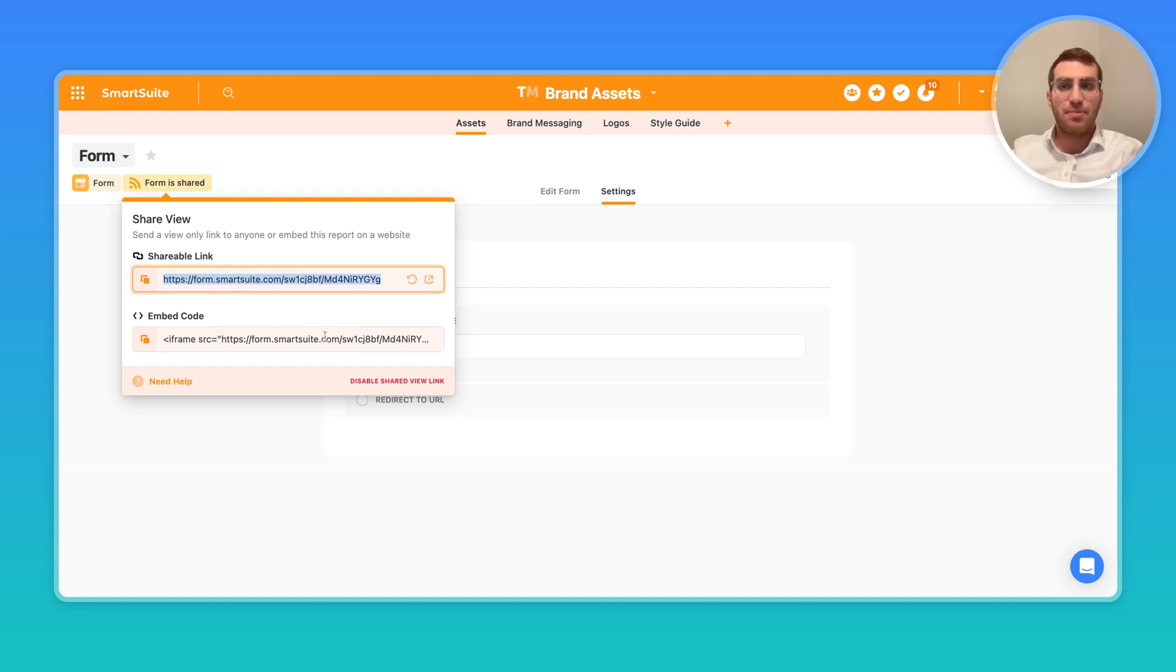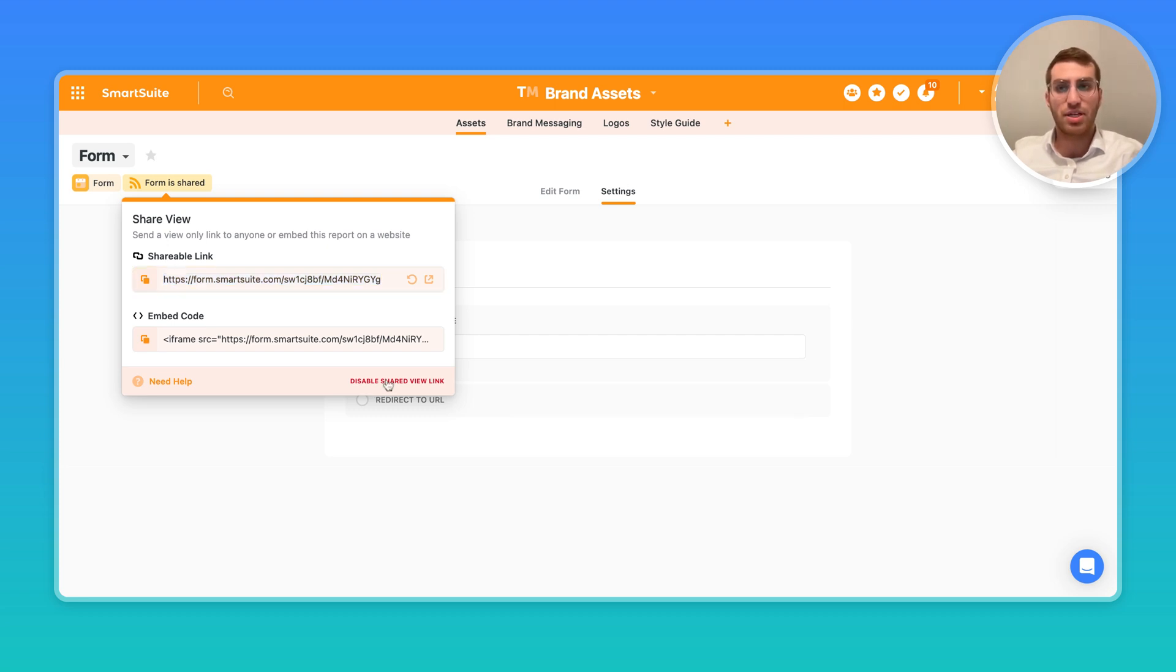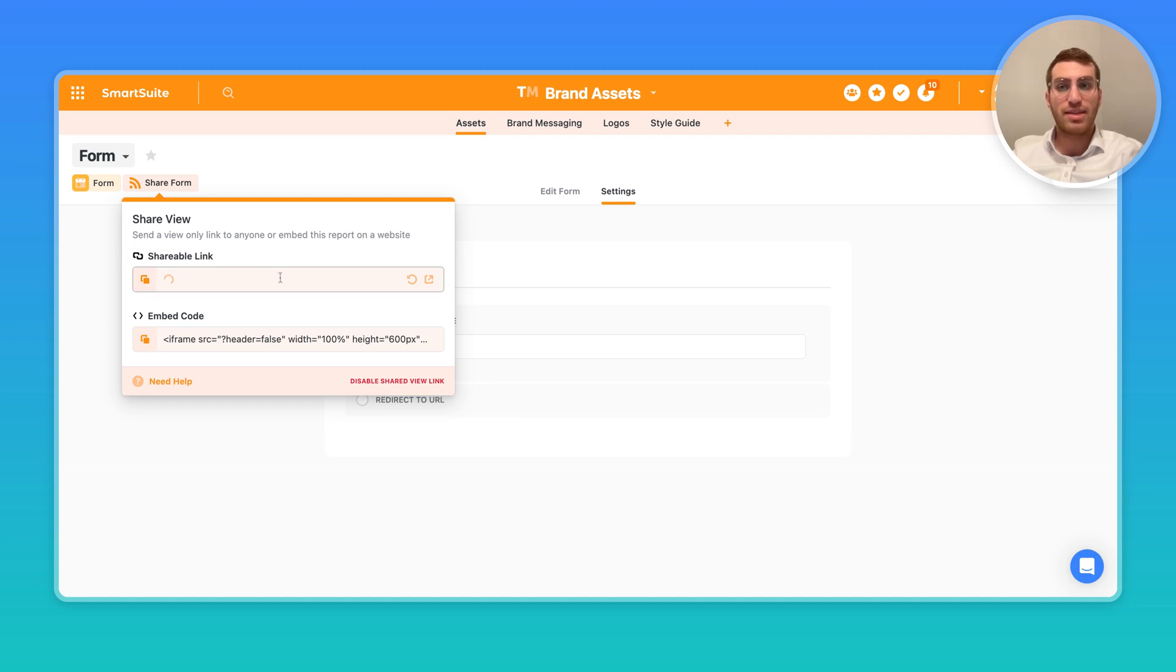If at any point you want to deny access to this form and make sure no one else is going to be able to fill out the form anymore, maybe the form went viral and you have to cut it off for whatever reason, you can always come here down here and disable the link. That will take down the link basically and make it inaccessible to anyone.